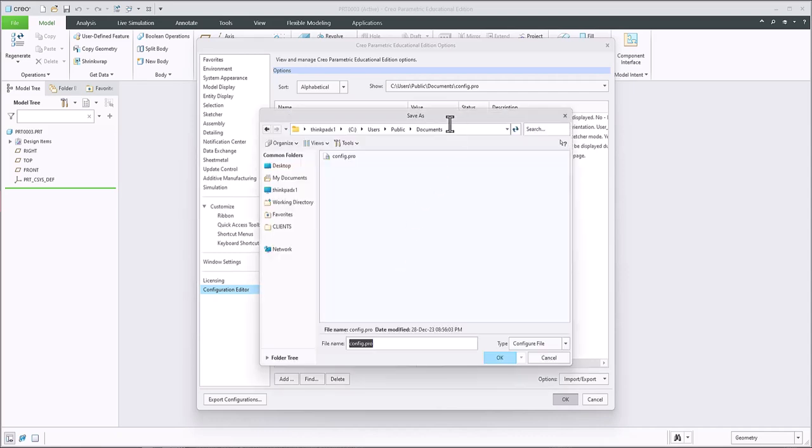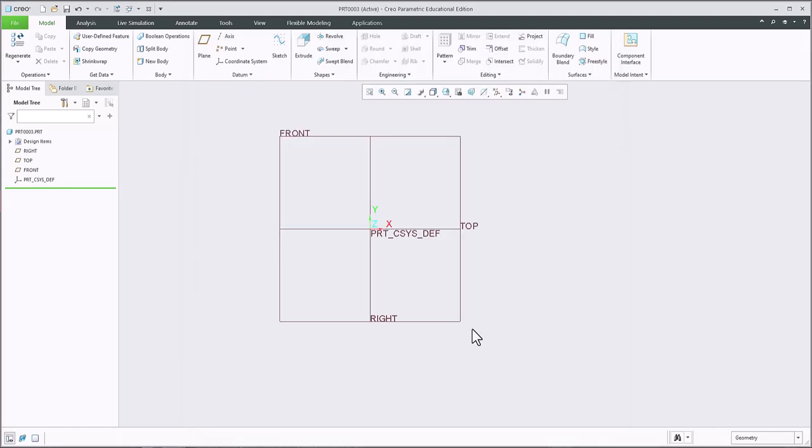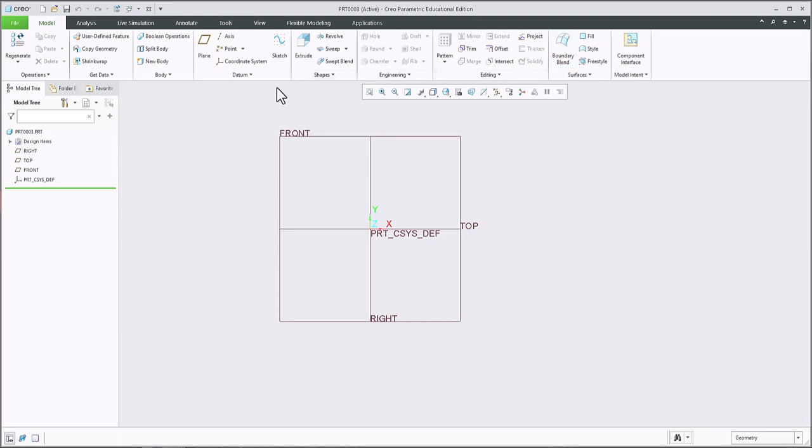And it's going to go to default folder here. There should be an existing config pro. Select it and click OK. And now it does not work until you restart Creo. So you shut down Creo and restart it. It should take effect immediately.